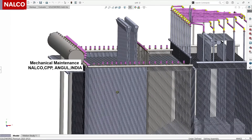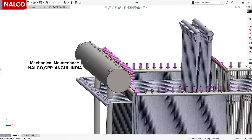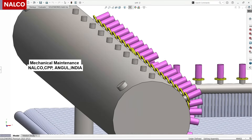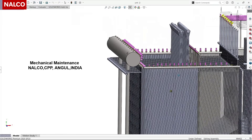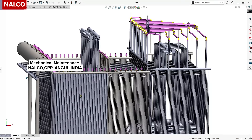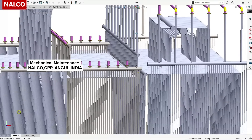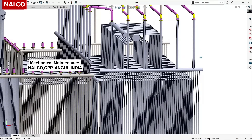From inside the steam drum there are turbo separators which separate the saturated steam from water. The saturated steam goes from these tubes into a header called super heater header one. From super heater header one, an array of tubes takes it to super heater header two, and then it gets split into three right and three left.